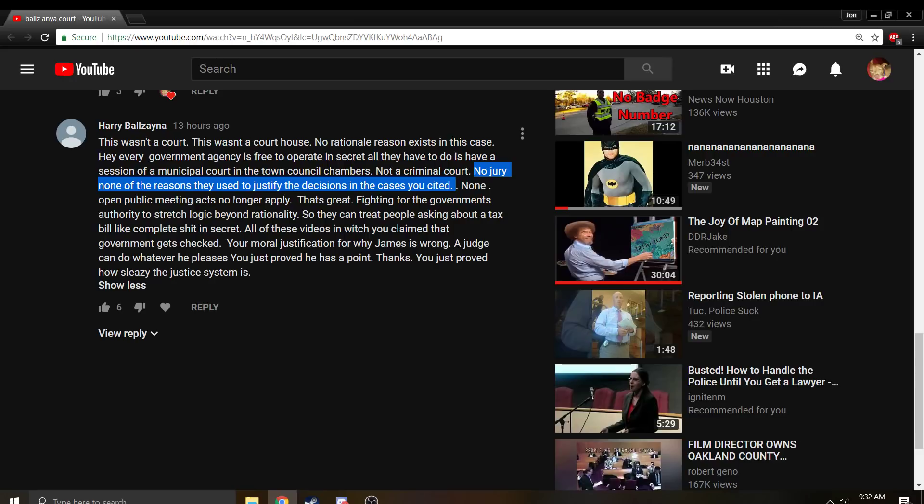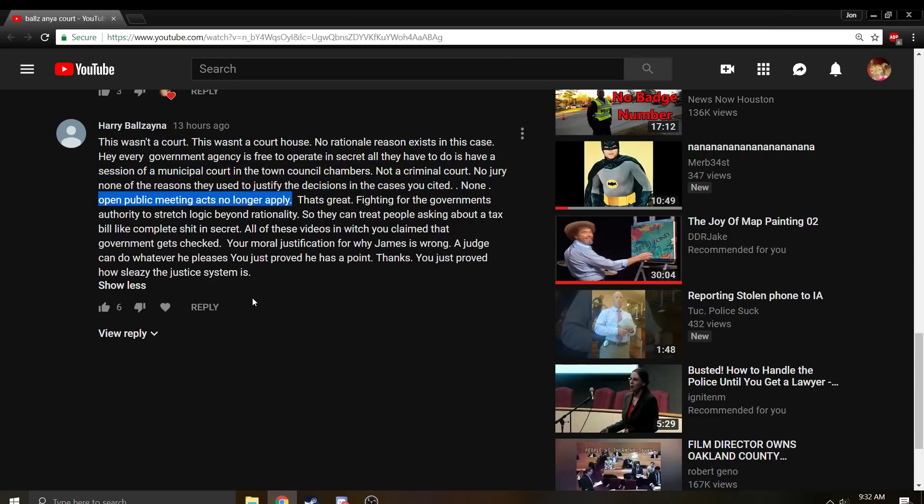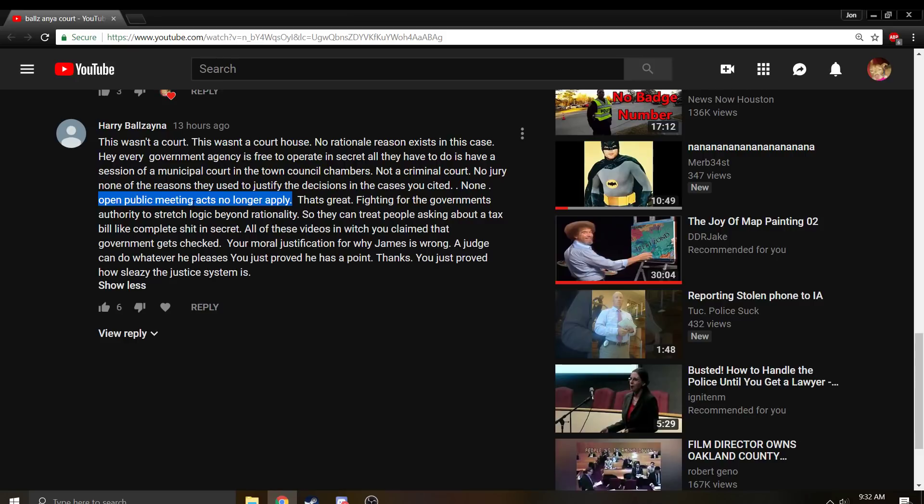Open public meeting acts no longer apply? If there is an open public meeting act, then it would apply as long as it's not being held in a court or a courthouse. And you can still attend an open public meeting even if it's in a court or courthouse and you can take notes and you can be a witness as to what happened inside it. And they will probably have minutes and they will probably have a published agenda. Somebody may even be taking notes, like official notes, like a recorder of some sort.